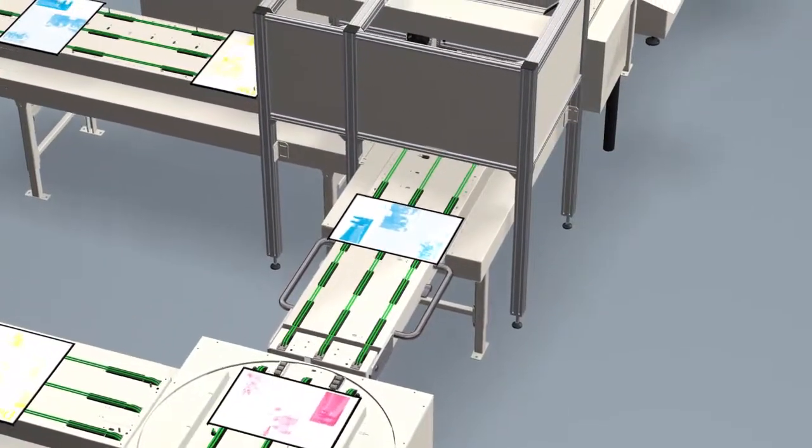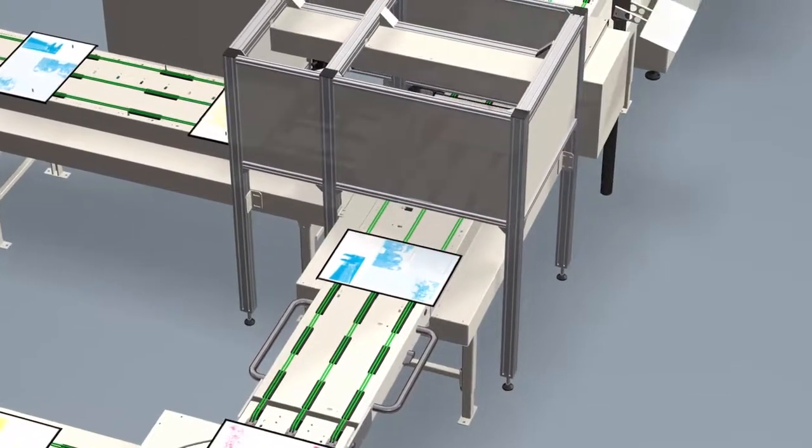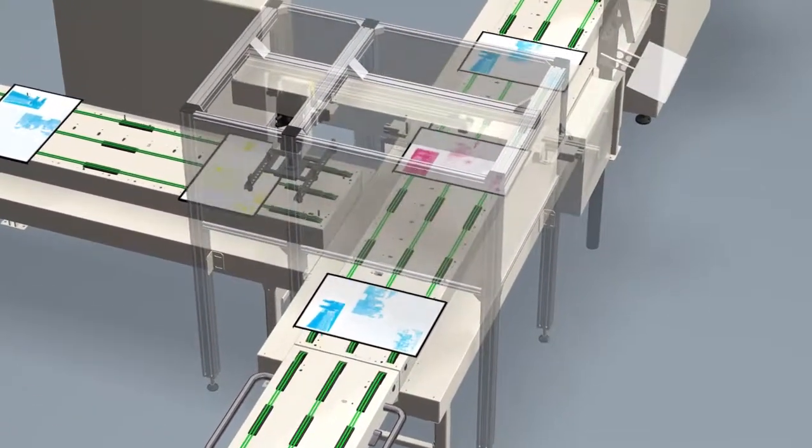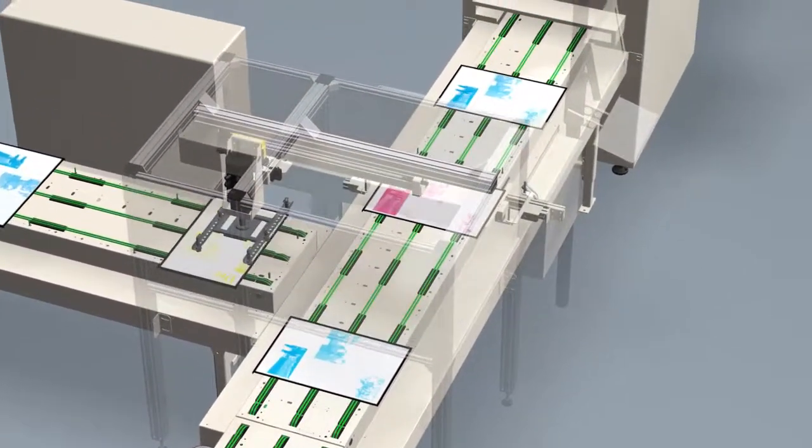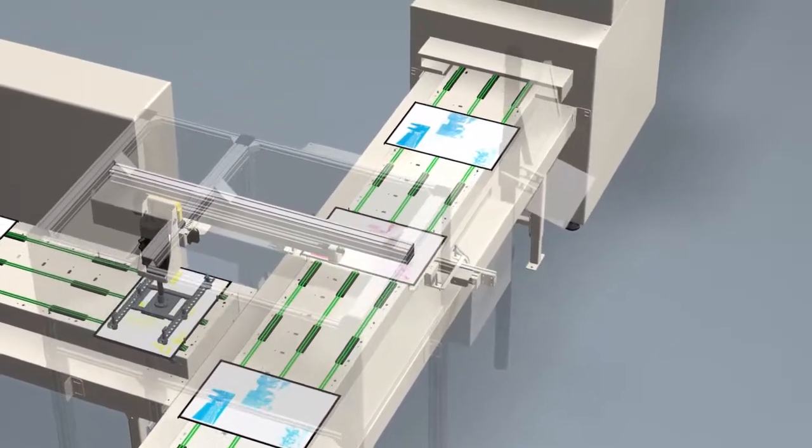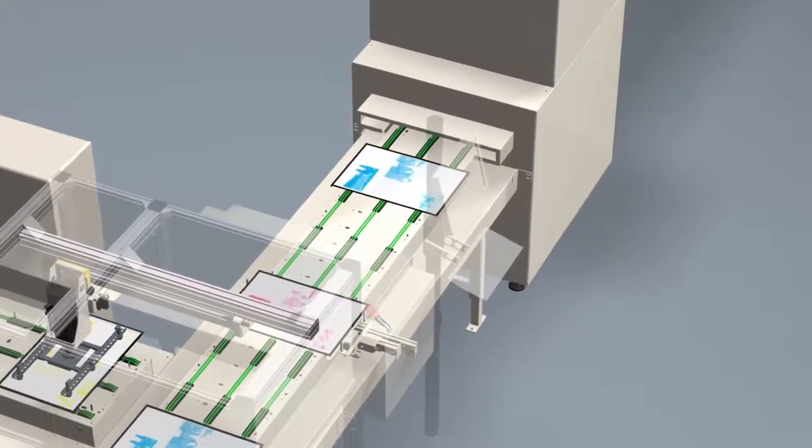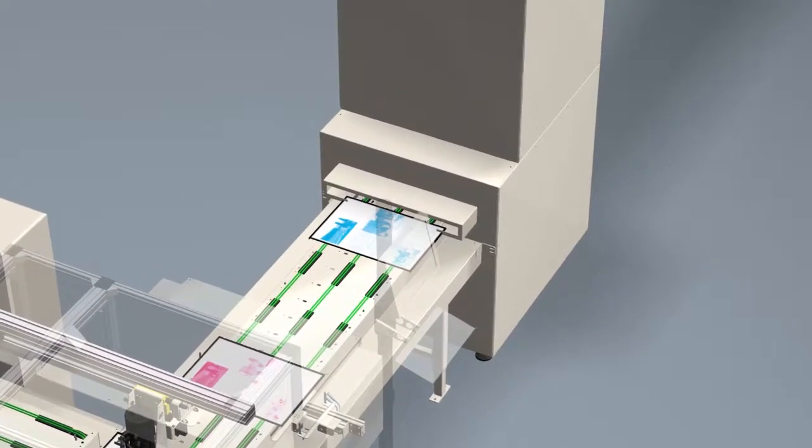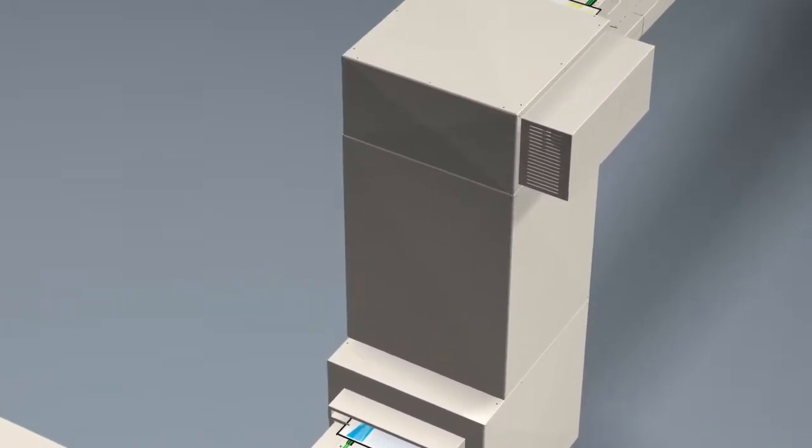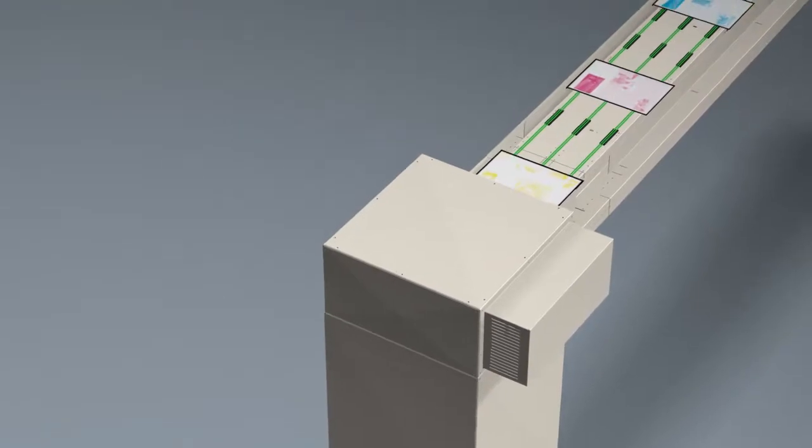If desired, our modular plate transport systems deliver your printing plates directly to the press. Even the ability to transport plates up several meters high is feasible with our plate elevator. A process-oriented control takes care of an optimized plate flow.